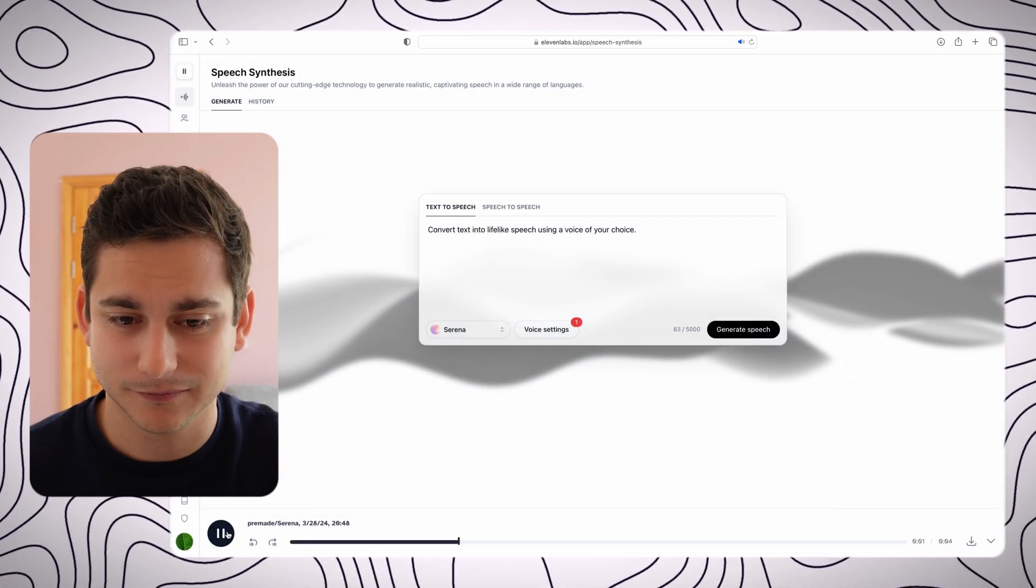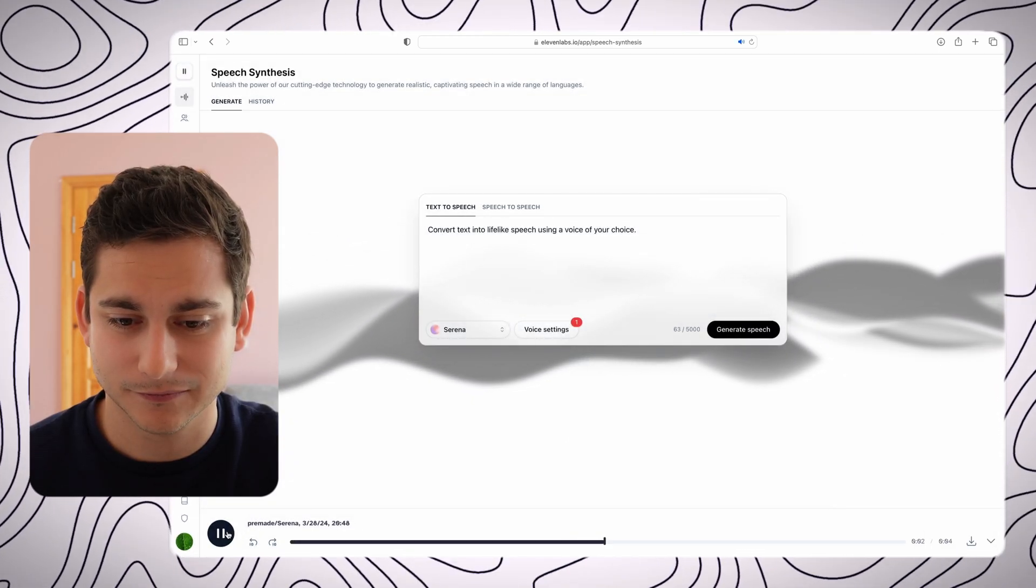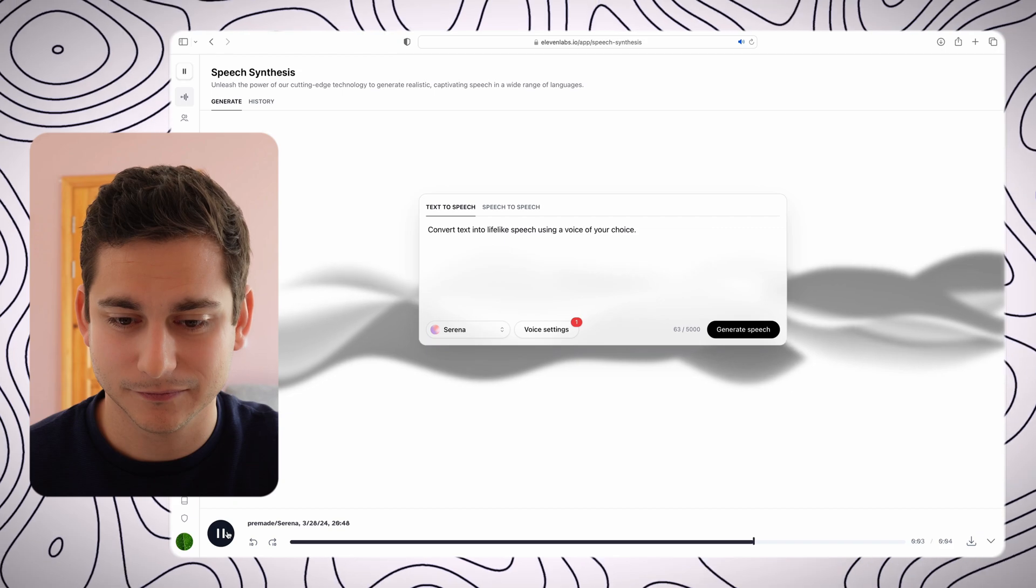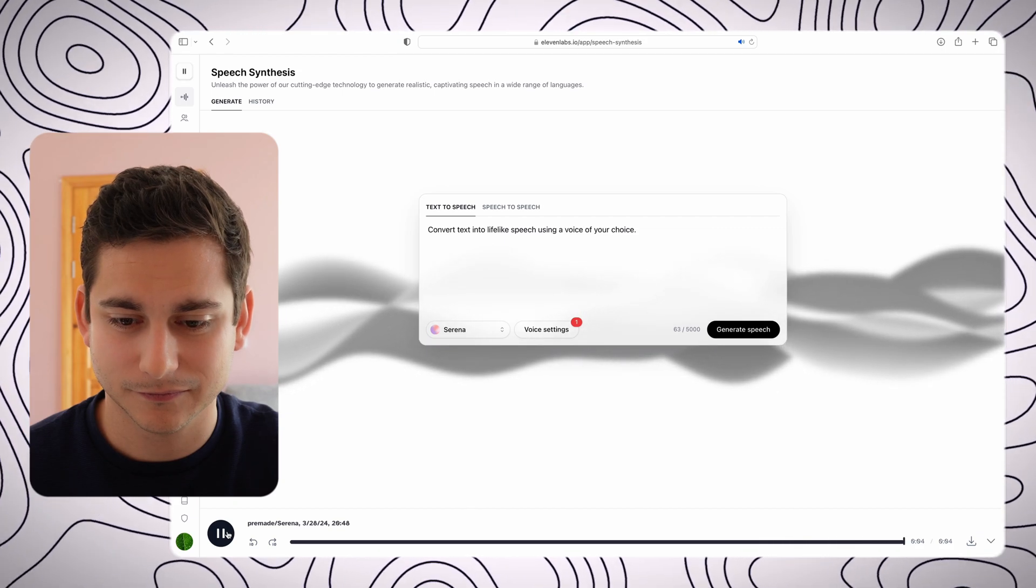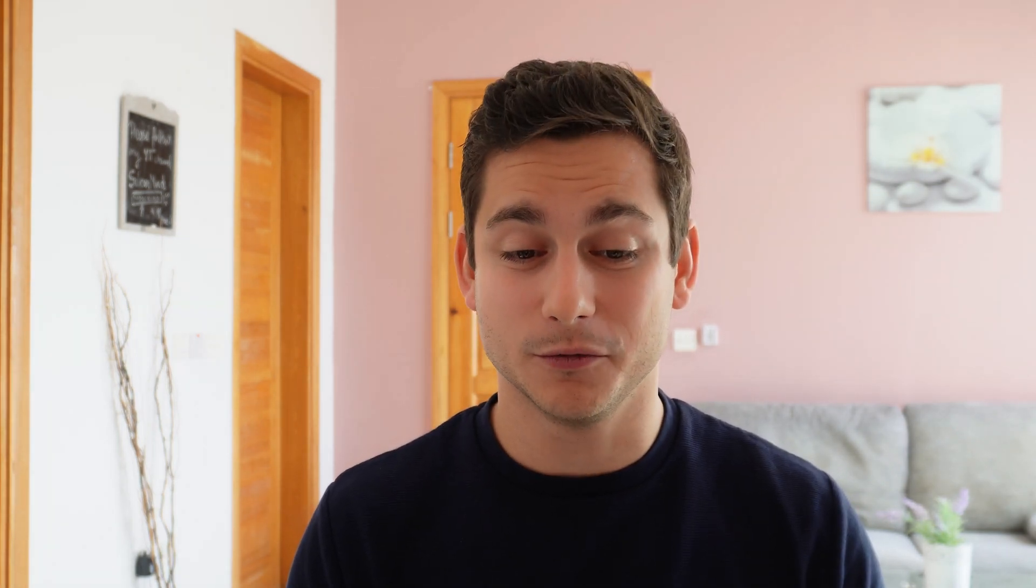Convert text into lifelike speech using a voice of your choice. Alright, so she fluctuates a little bit between the high pitches and the low pitches, but kind of similar but at the same time a bit maybe friendlier and more relatable than the previous voice. So what you want to do is just play around with all those little toggles and see what works best for you.